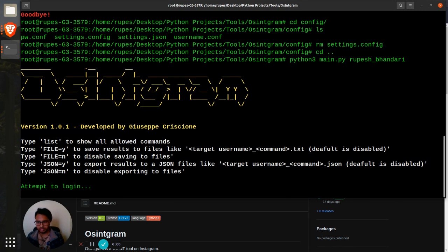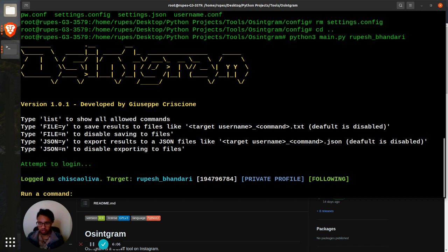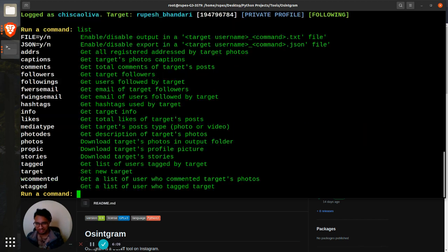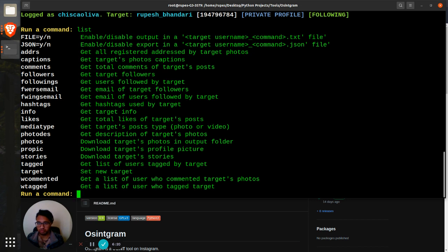Attempting to login, this is what you will see and then it should be logged in as chiskadeva. Target replace. If you do list, you'll see all the commands that you can use to particularly target this account.